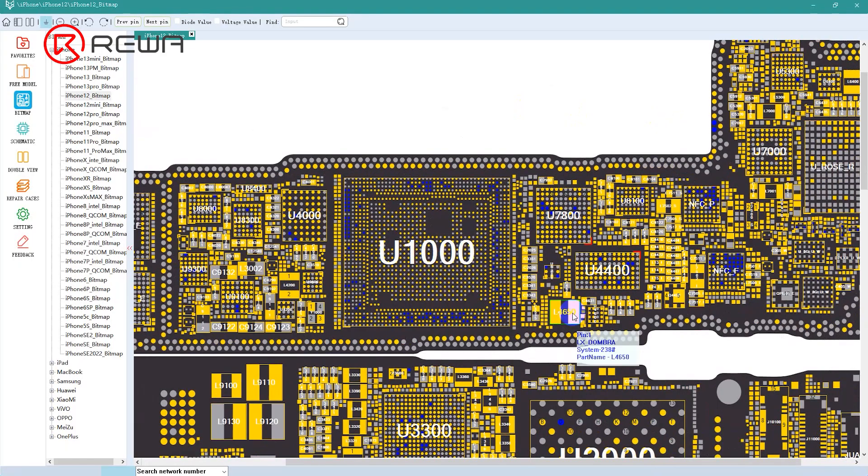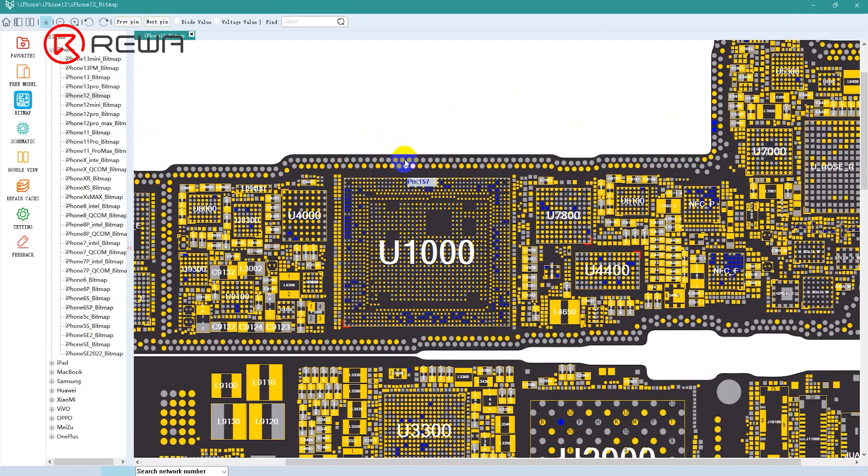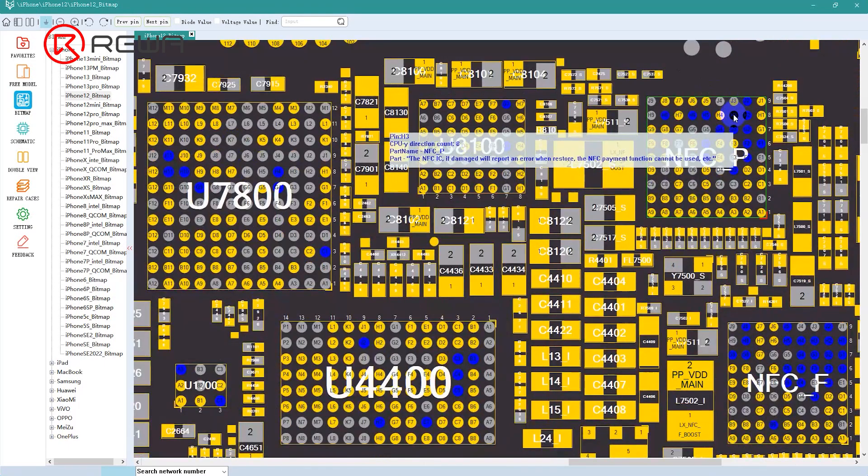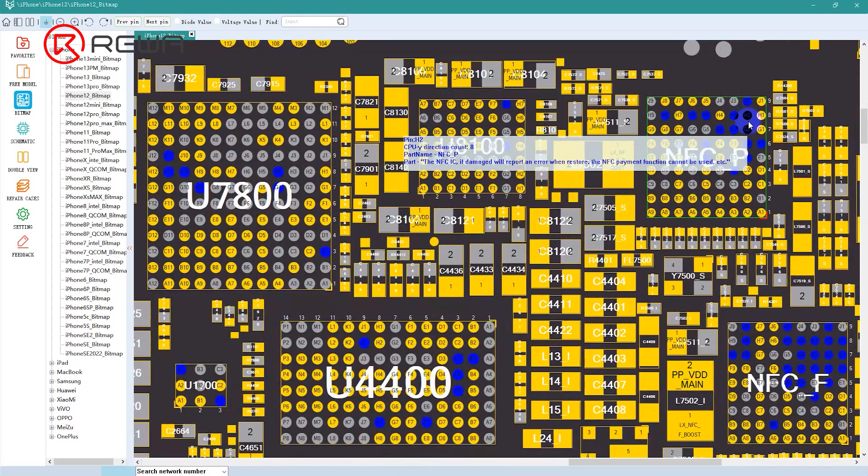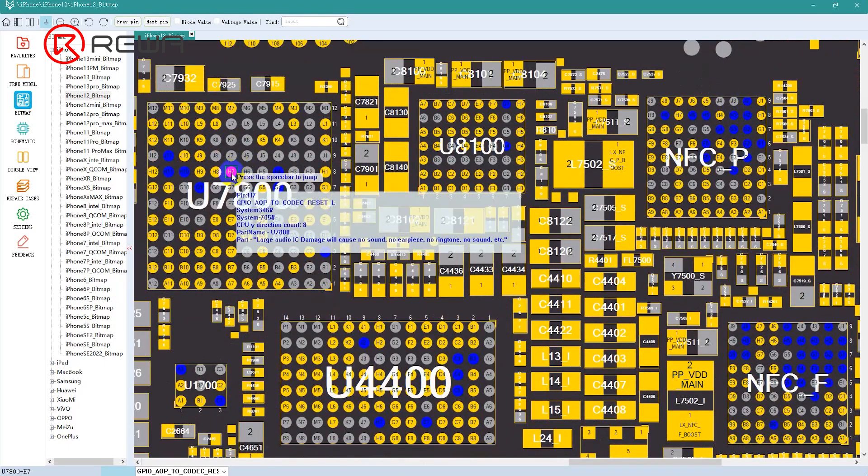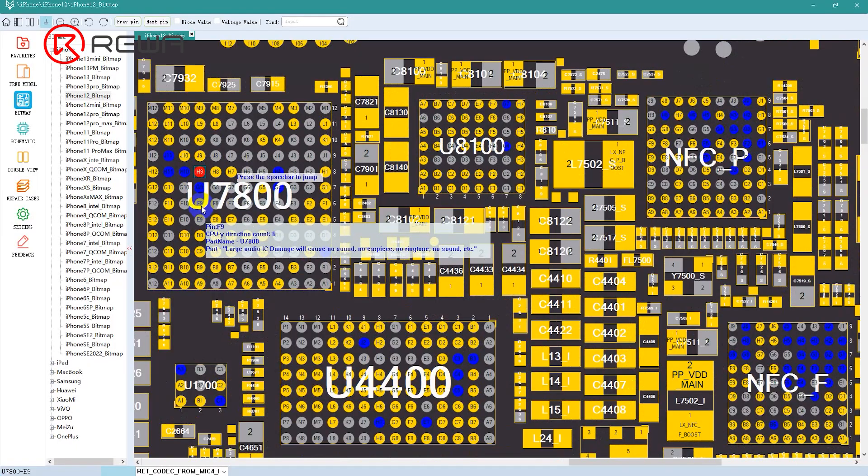The color can tell you the function of each area. The gray areas are grounded while blue areas are empty with no use. The yellow areas serve as signal or power supplies.